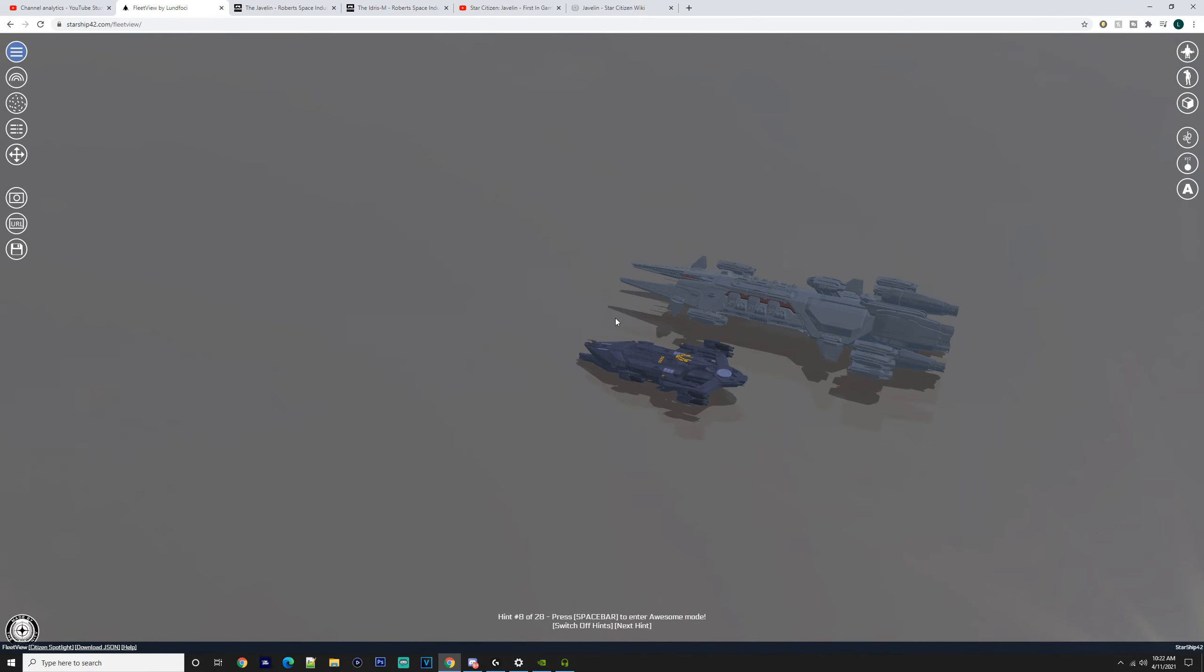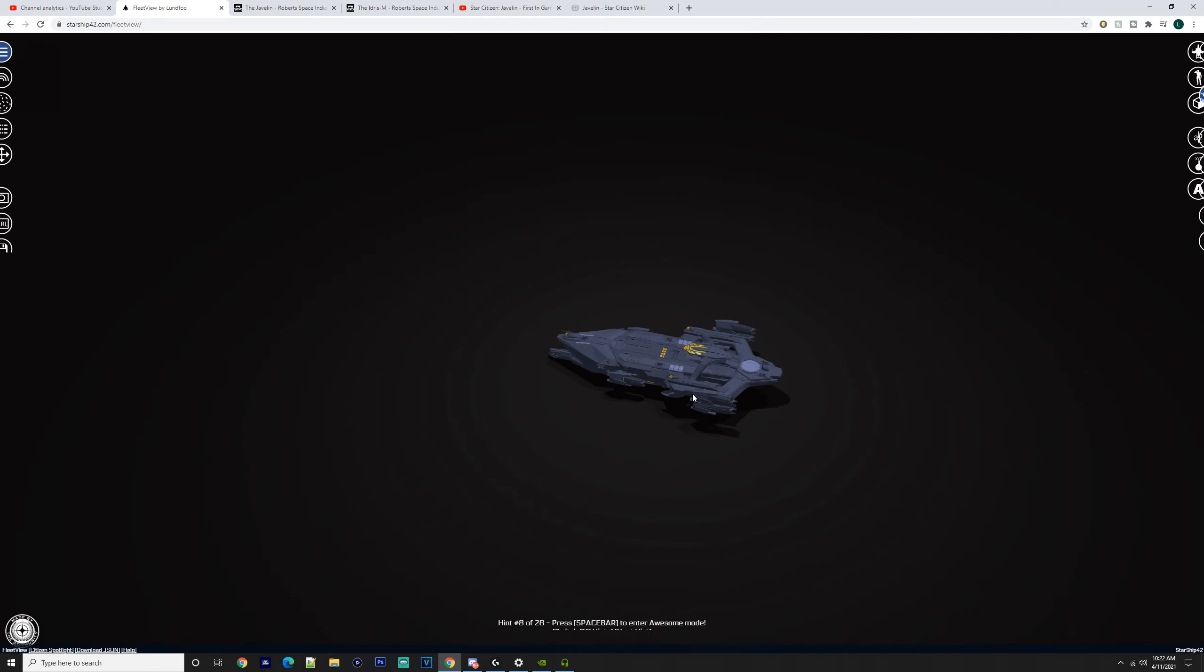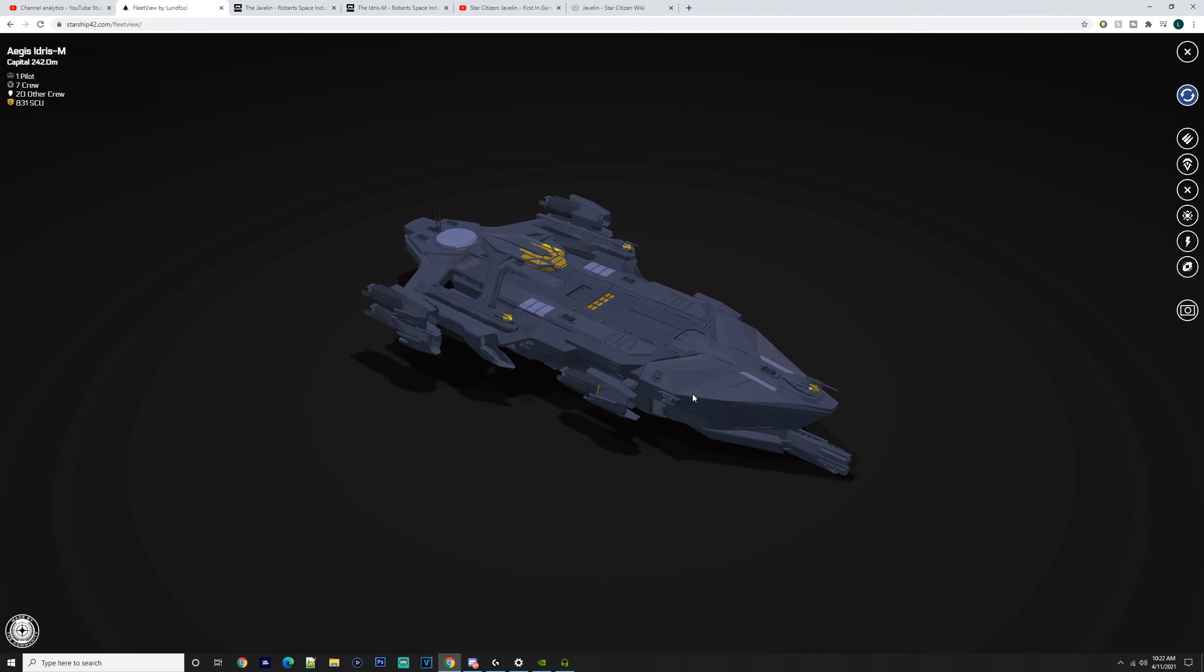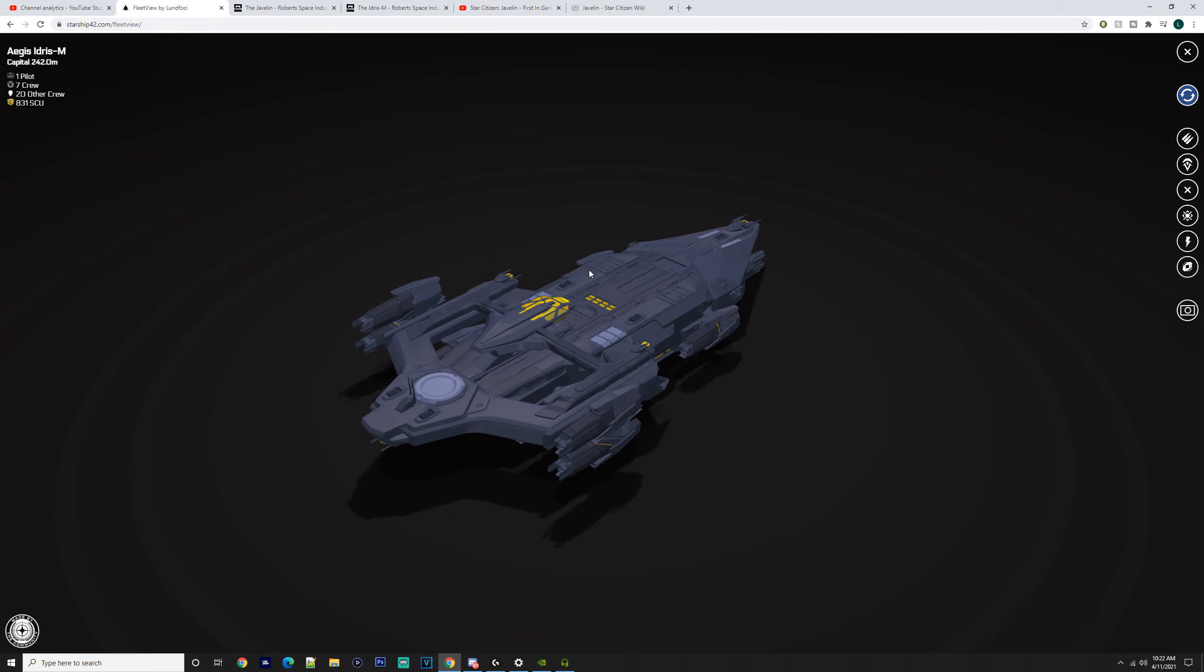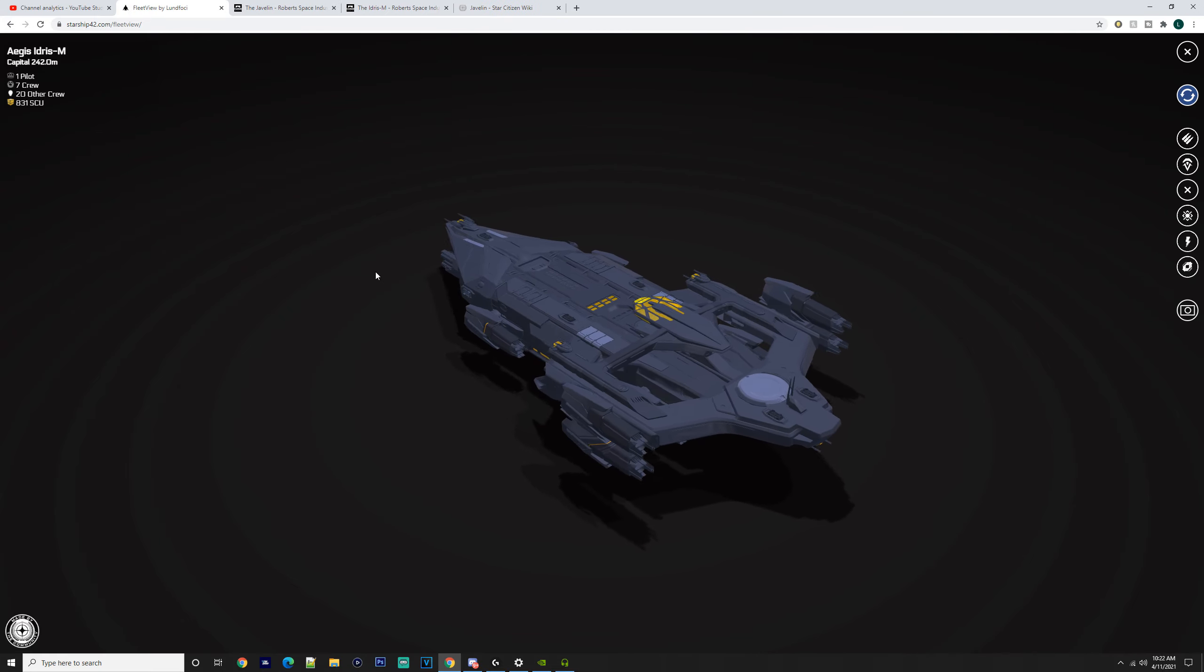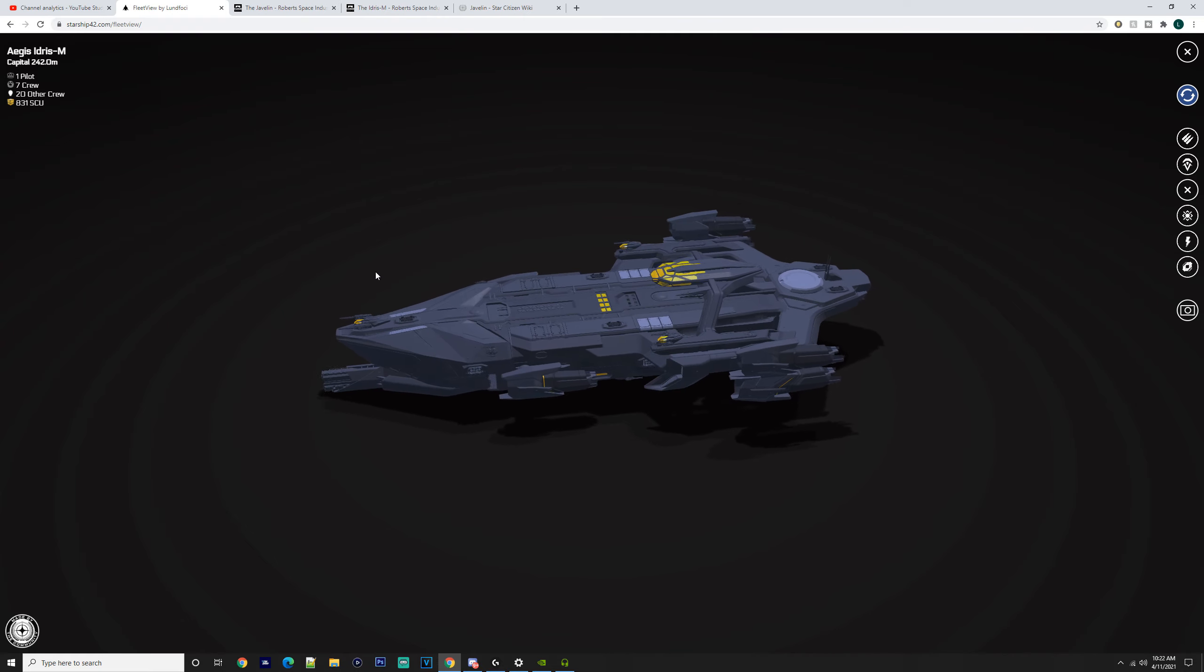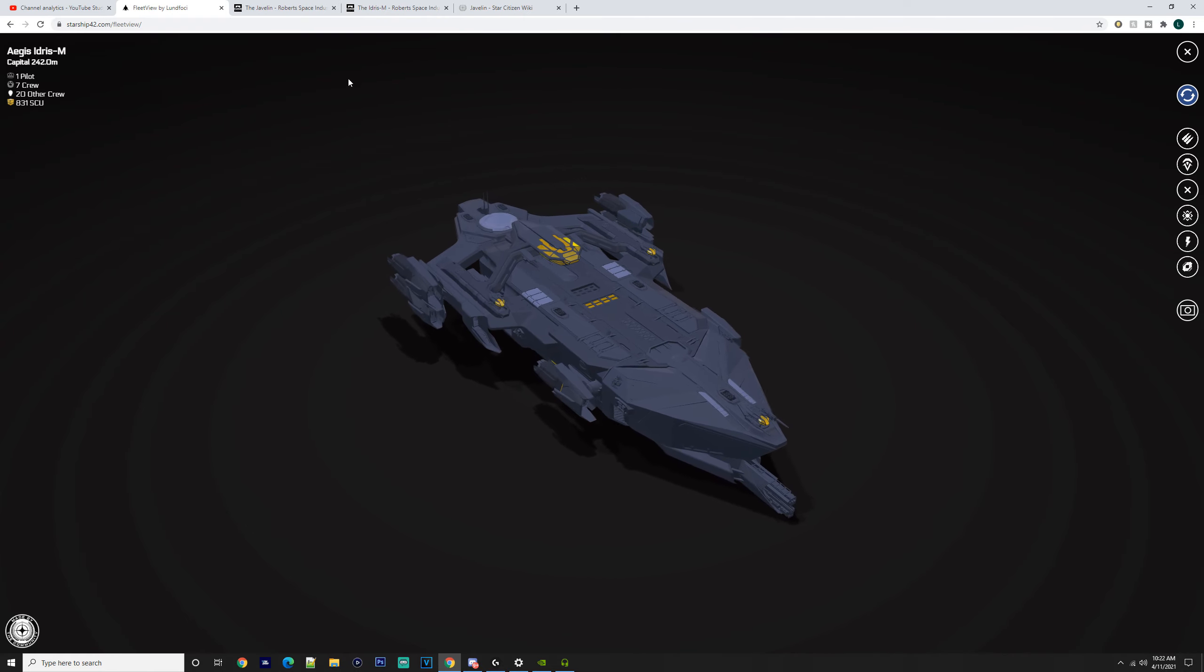We'll start off with the Idris-M. We've seen these two against each other in Xenothreat—it was a massive battle. Obviously, the Javelin is much bigger than the Idris and a lot more powerful, but the Idris does have its upsides as well.